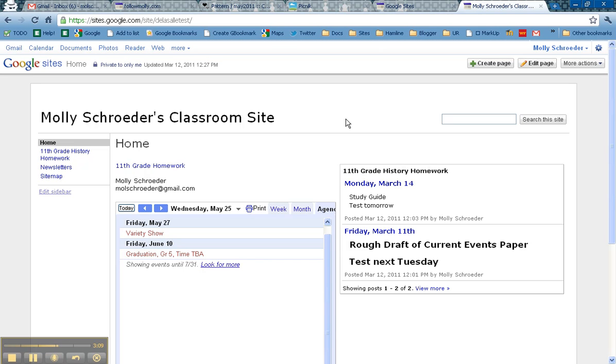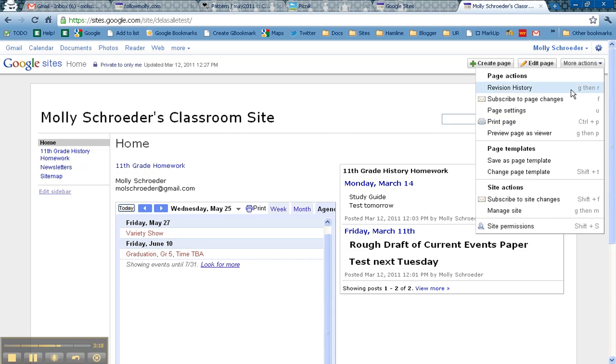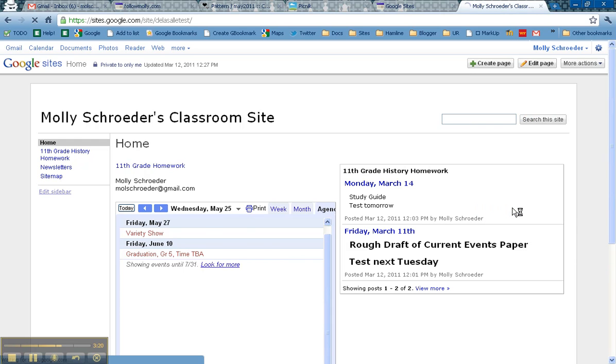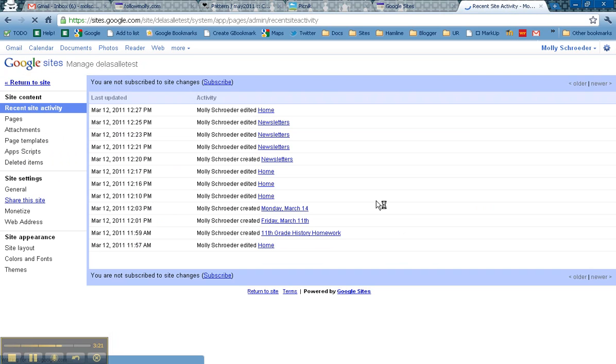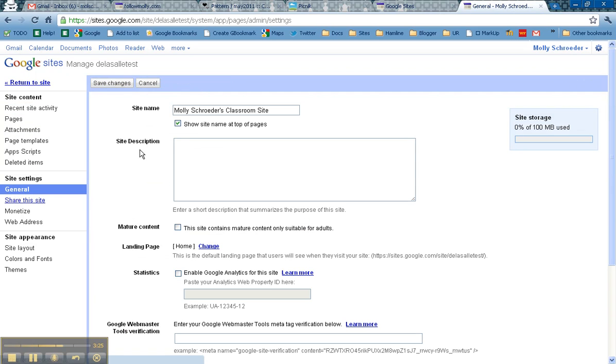Now my Google site that I have created, I just started with the plain, simple theme so that you can have a little bit more customization with some of the colors. So the first thing I'm going to do is click on More Actions and Manage Site. And there are a few things that I'm going to need to do here. The first thing I'm going to do is click on General and uncheck the site name and save changes.